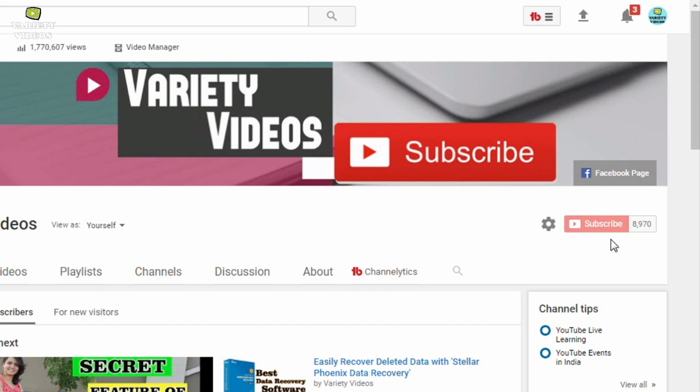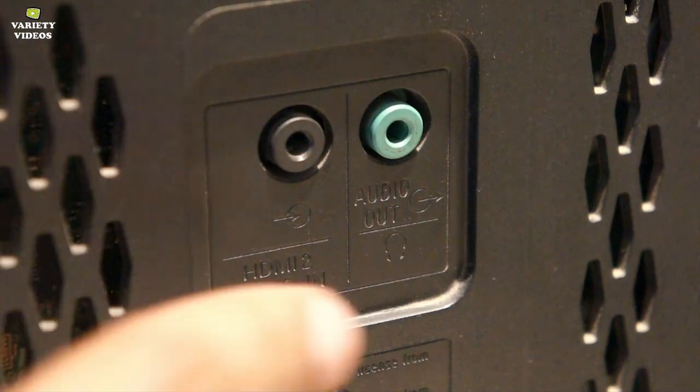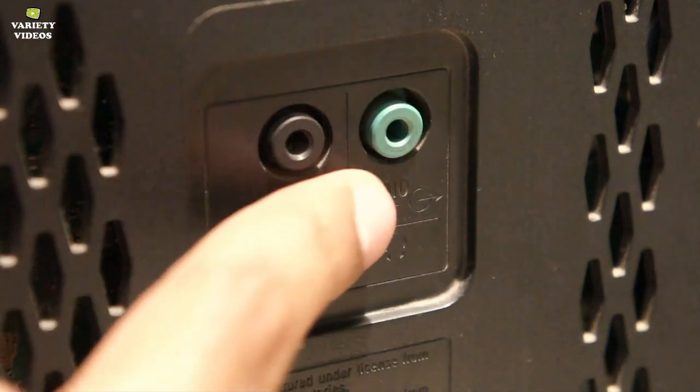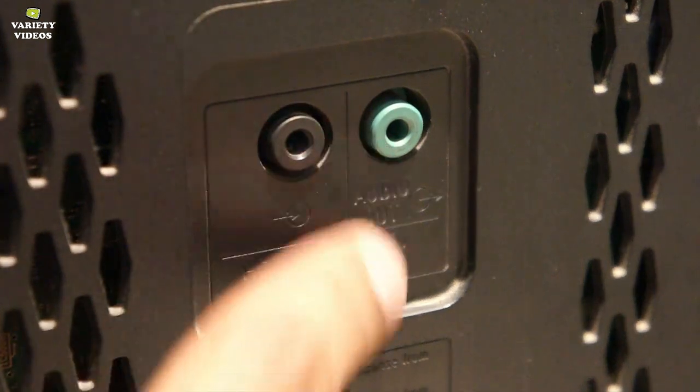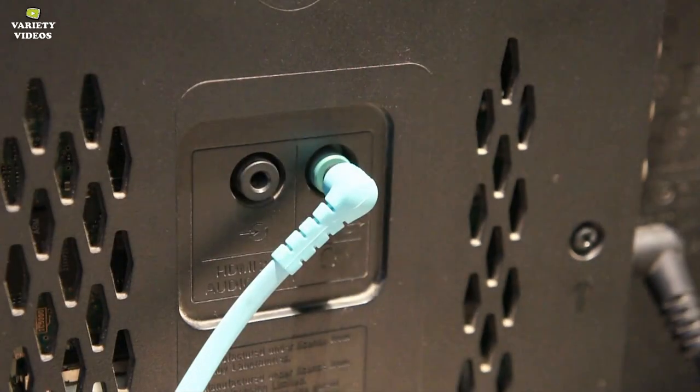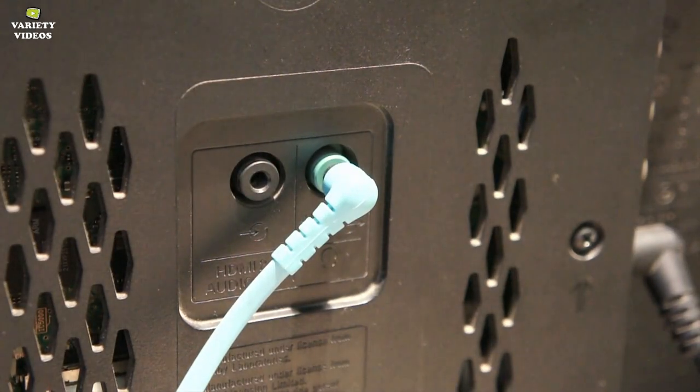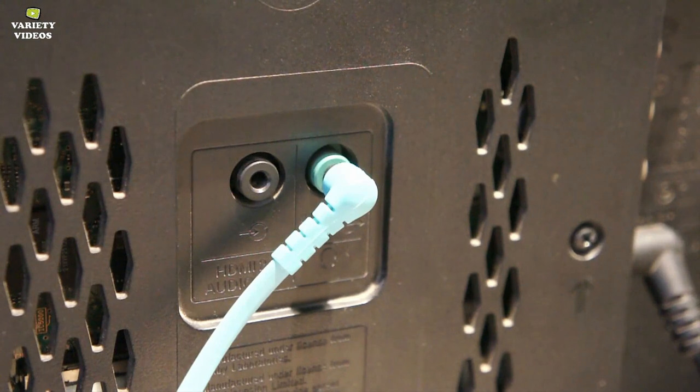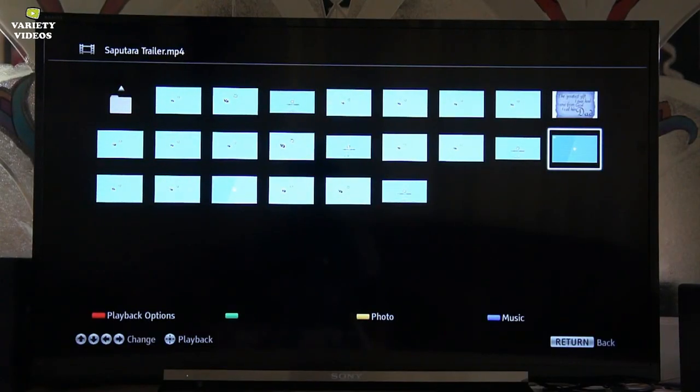So let's check out the video now. So here is the 3.5mm audio output jack in my Sony LED TV where I will connect my Sony headphones. Now when you connect headphones in this jack then you won't get audio output from your TV's inbuilt speakers.